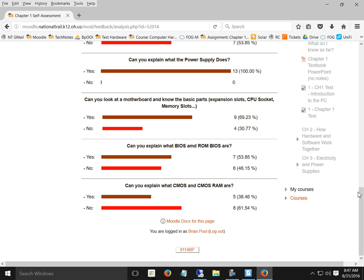Does anybody have any specific questions? Are you going to ask what CMOS stands for? I'm not going to ask the acronym because it doesn't stick in my head. You just need to know that the configuration is stored in CMOS RAM.